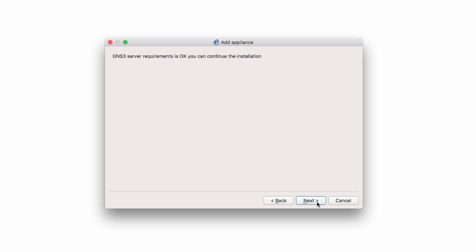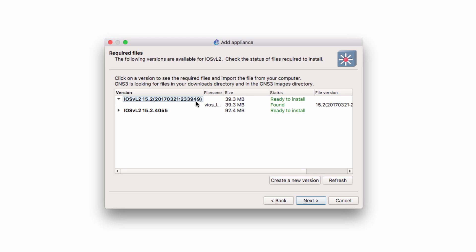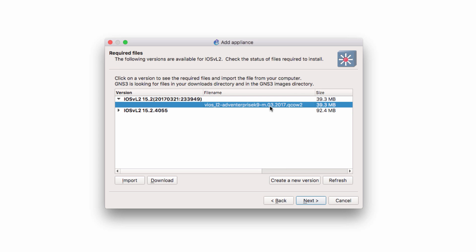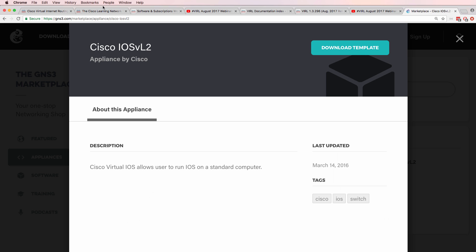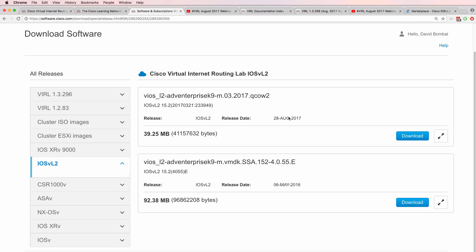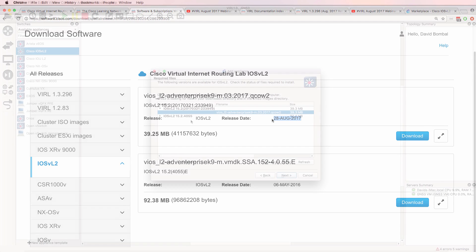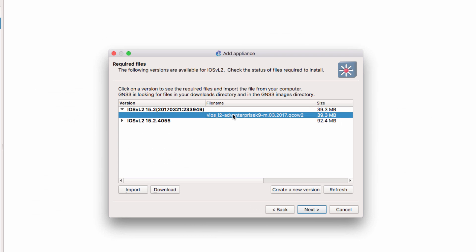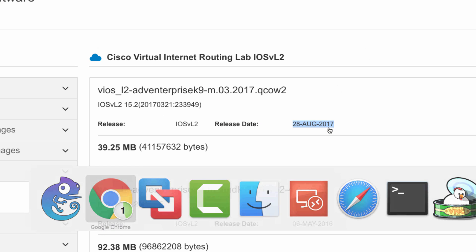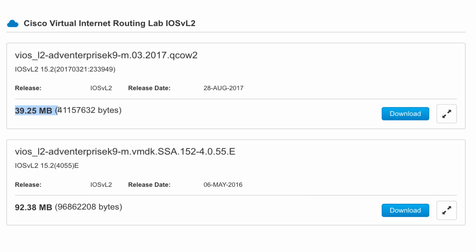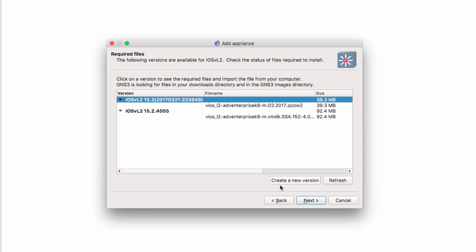My GNS3 server requirements are okay, so I'm going to click Next. Now notice the latest version of VIRL is now supported in GNS3. Enterprise 9-03-2017, which, as we can see, is this version released on the 28th of August 2017. So GNS3 has picked up that this VIRL image is now available. Notice the new VIRL image is a lot smaller than the old VIRL images. You can see it's about 39 meg versus 92 meg. That's a lot better. So I'm going to select the latest version of VIRL and click Next.